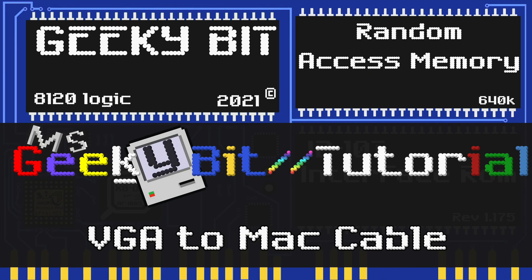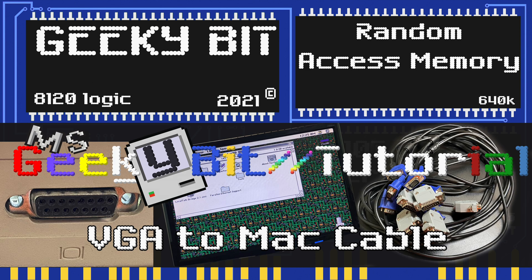Hello and welcome to a geeky bit tutorial. In this tutorial, we're going to talk about how to make a VGA to Macintosh video cable.